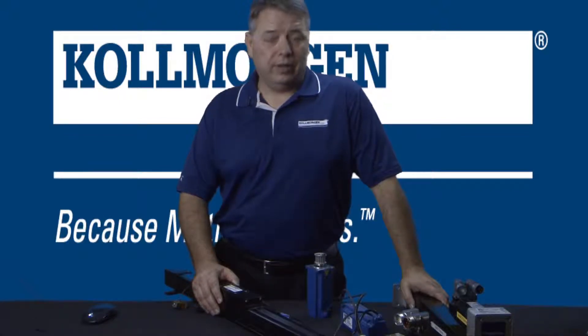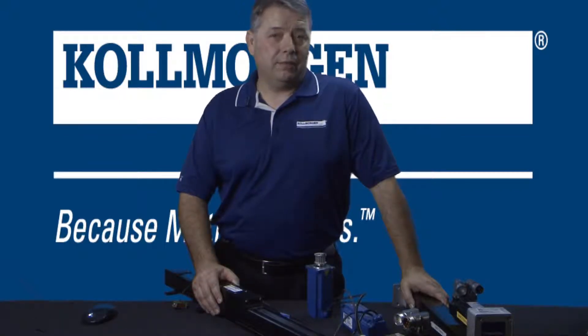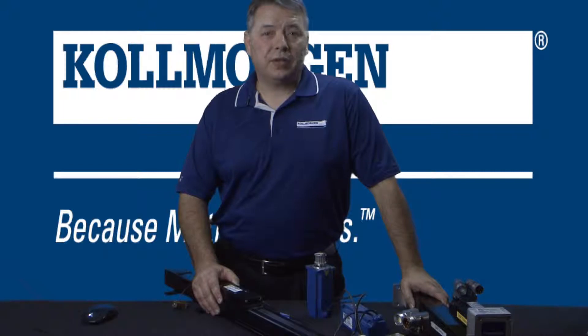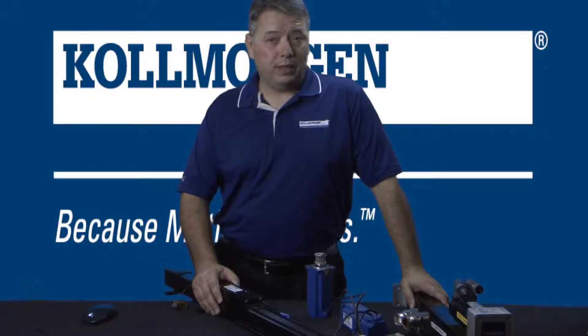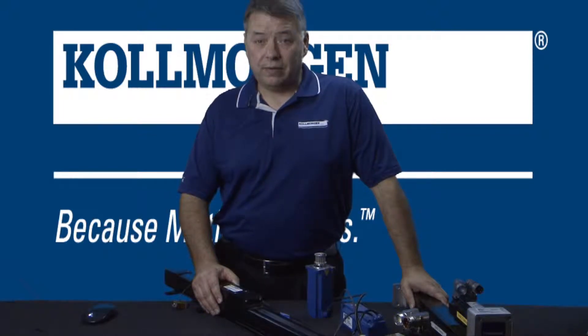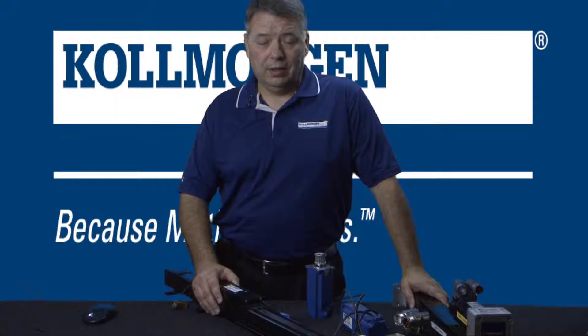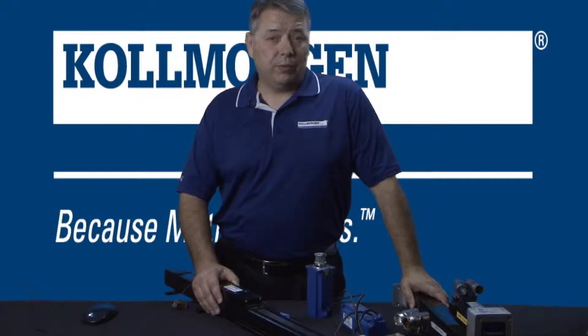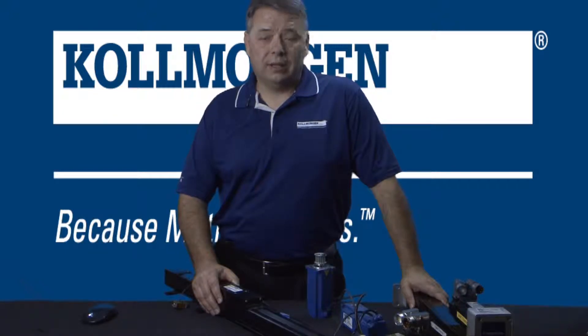Electronic gearing is a method for connecting two axes together where one will be the leader and the other is the follower. This segment will focus on the leader.